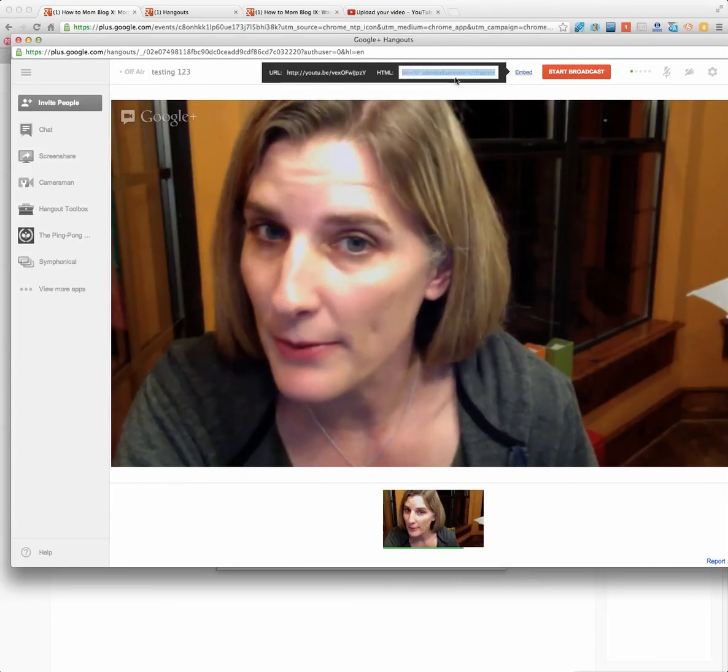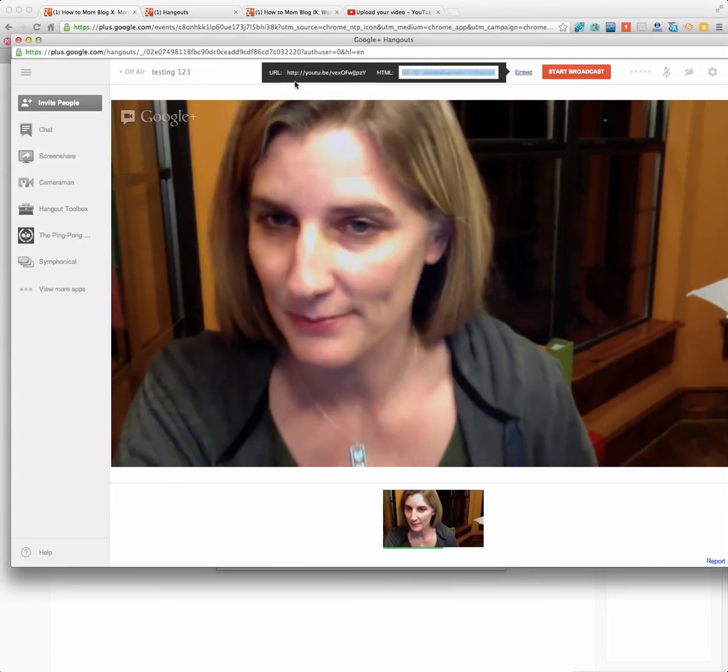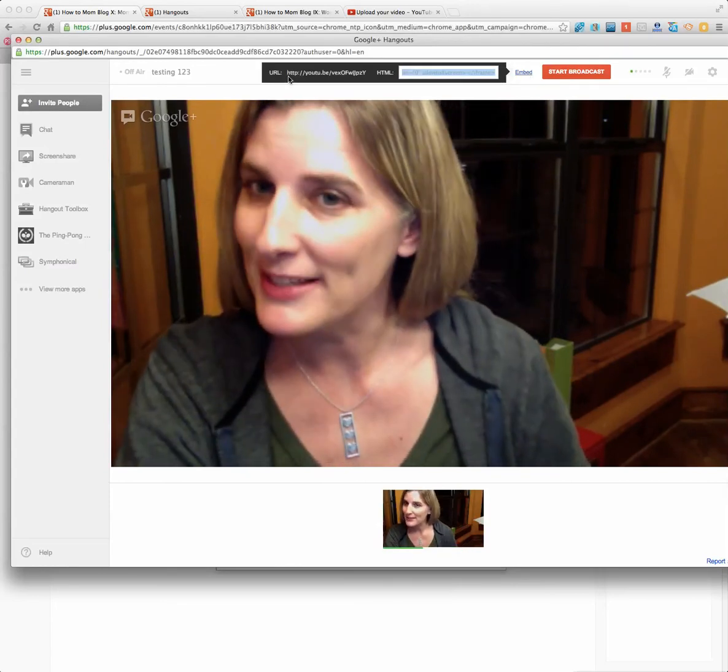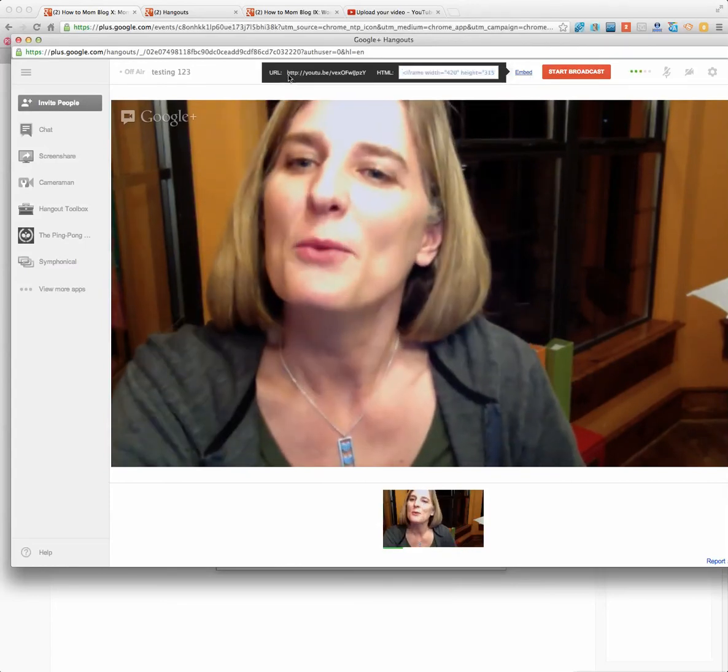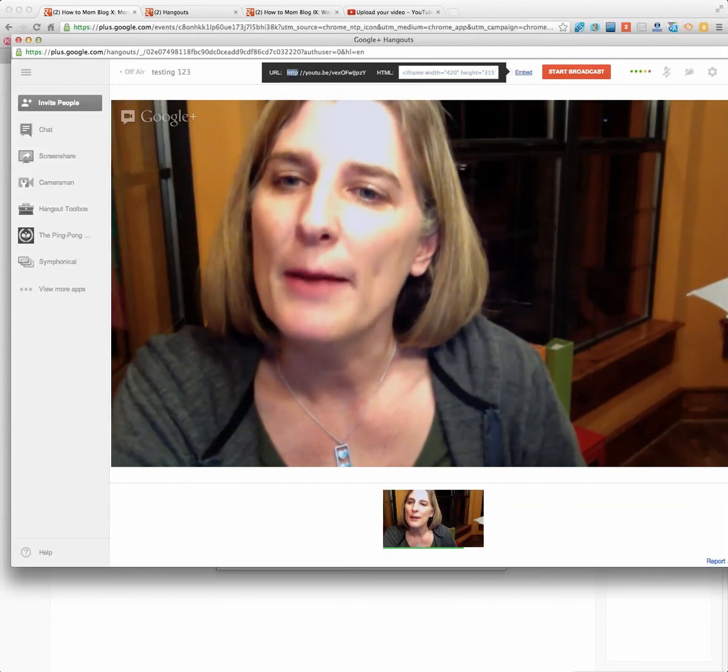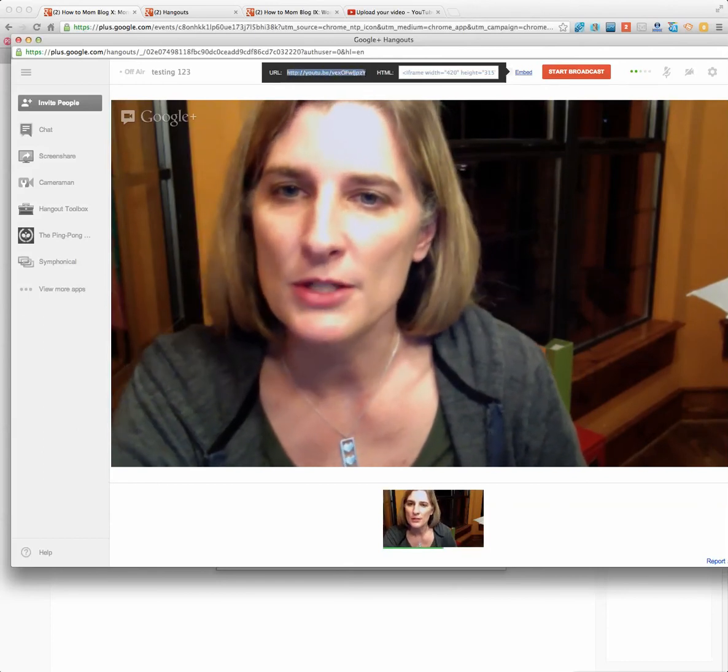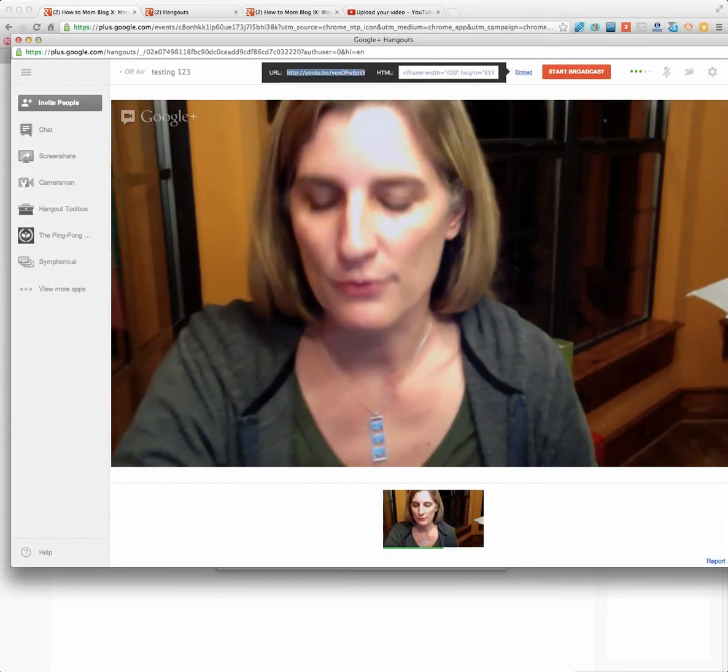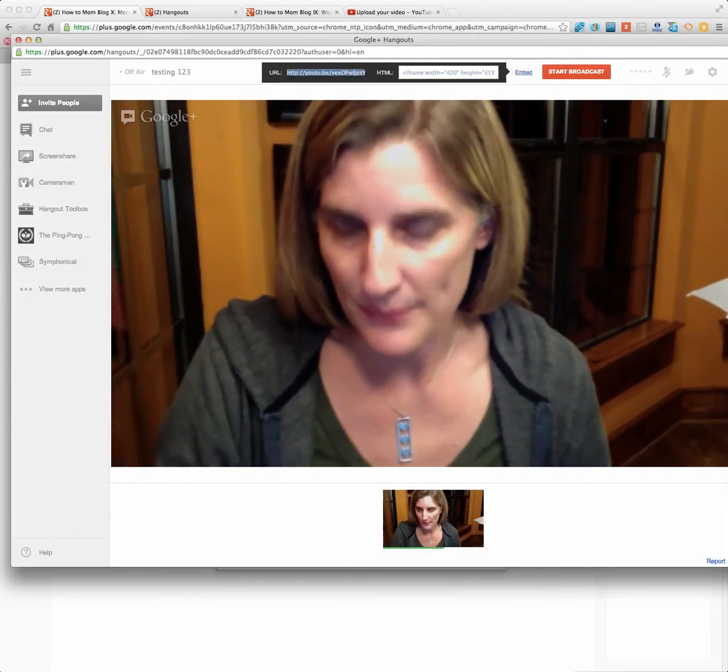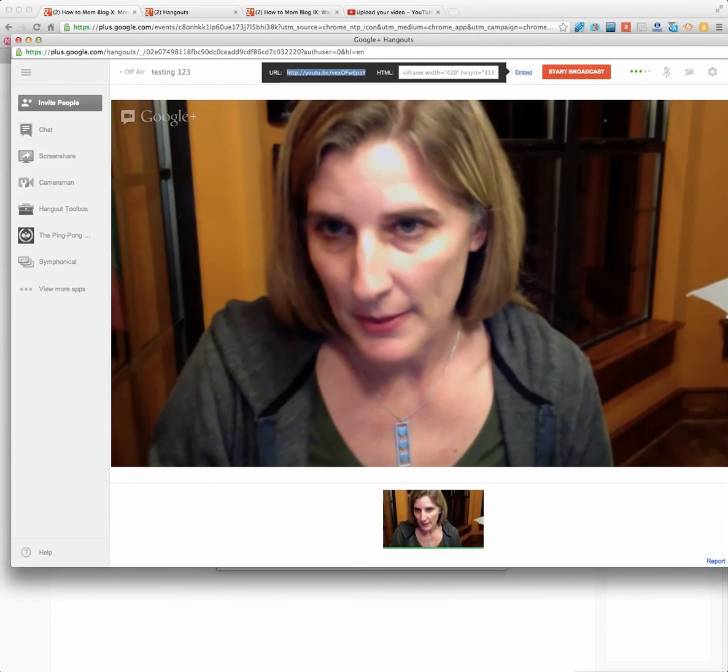But you're not going to grab the Embed. That would be too easy. We're actually going to grab this URL, which is the direct URL for the YouTube. So we're going to copy that.